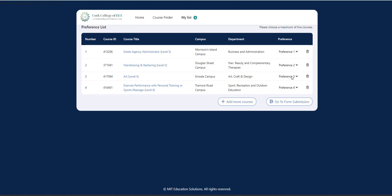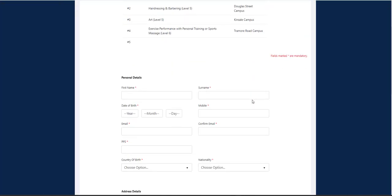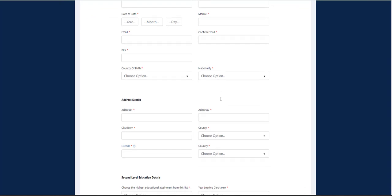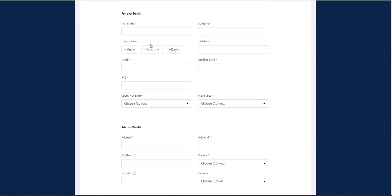So advice here at this stage is to make sure you're happy with your choices. And if you're happy, the next thing then, step four is to go ahead to form submission. So this brings up a screen. And at this stage, you have to enter your personal details.